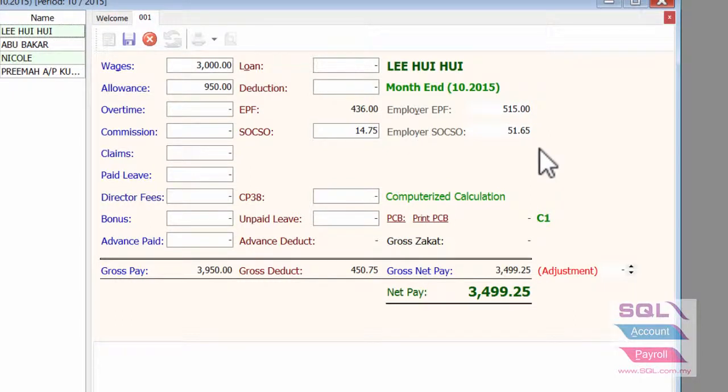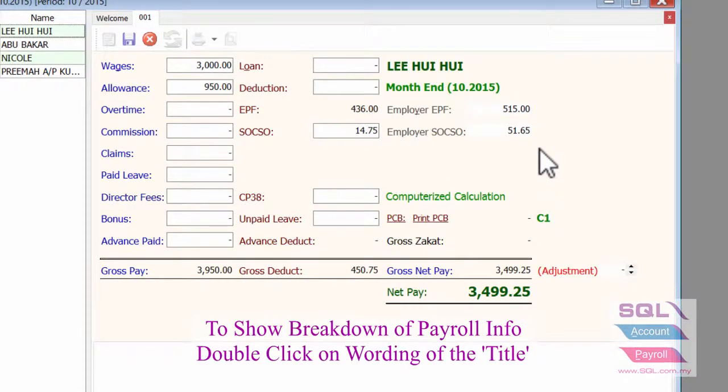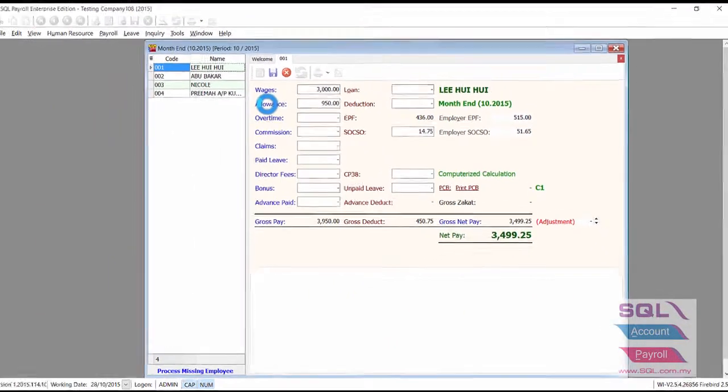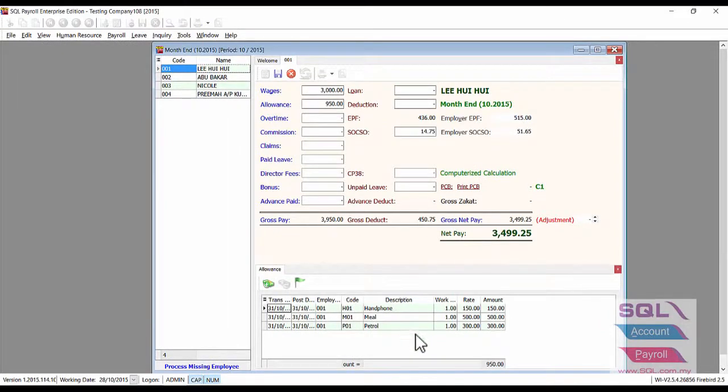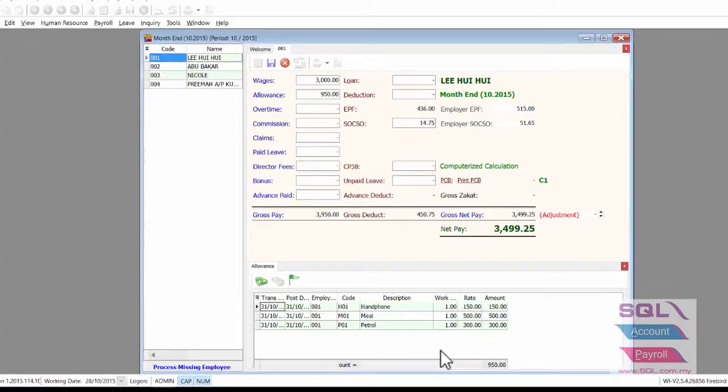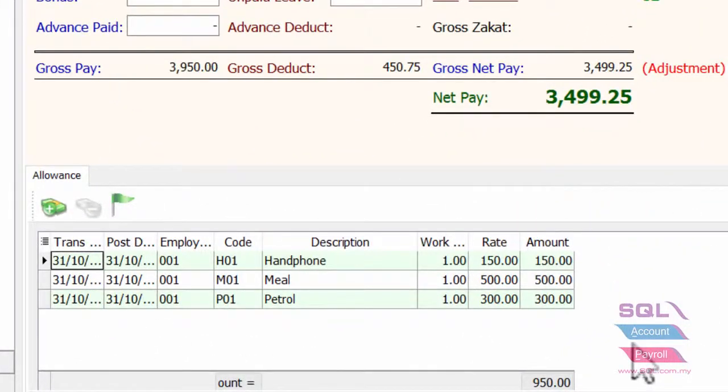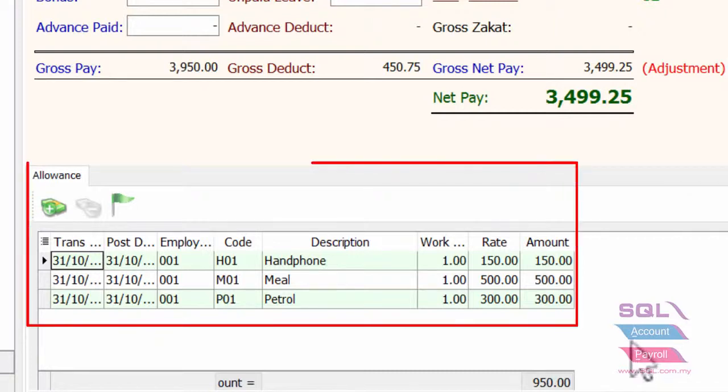To show the breakdown of the payroll info, for example the allowance, just double click on the allowance wording. From the bottom, you will see the allowance breakdown in details.